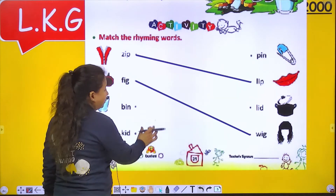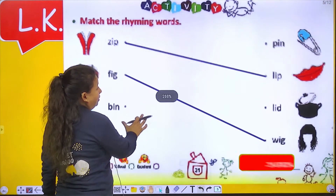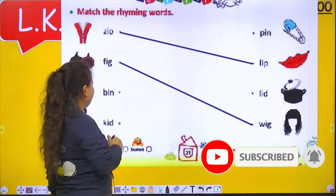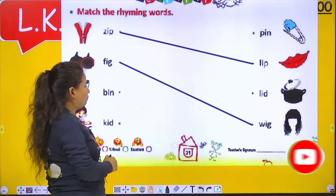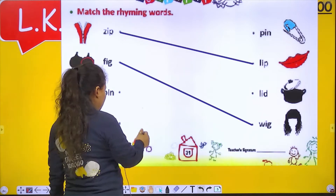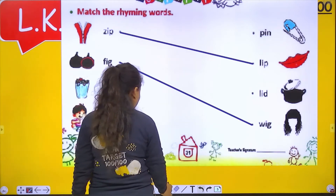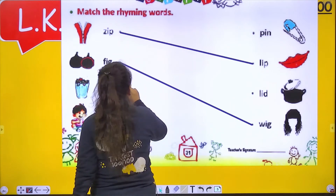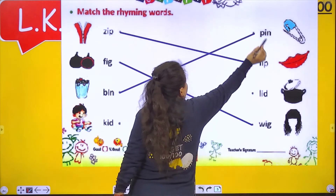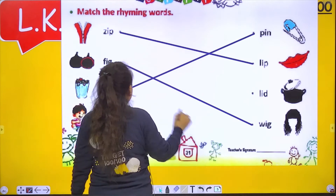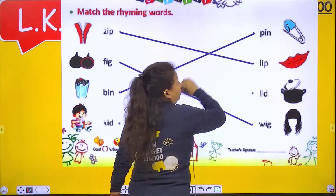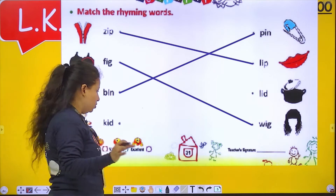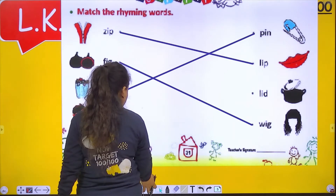Number 3 is bin. So like bin, we have to search another rhyming word. Bin and pin — both have the same sounds. So they are rhyming words.